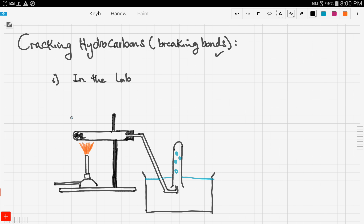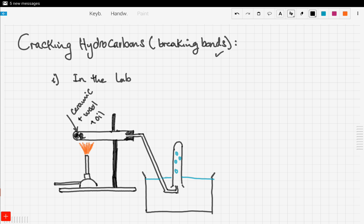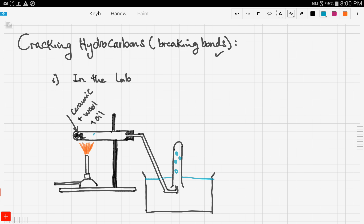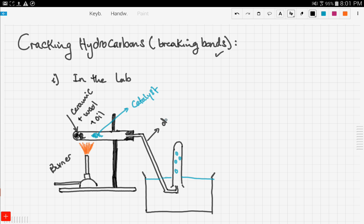In the lab, we get a test tube and put some ceramic in it. Ceramic is not a hydrocarbon, but we also add oil from petroleum. In a previous video we talked about the different fractions when we refine crude oil. We put ceramic plus oil in the test tube, and also a catalyst to speed up the reaction — shown here in baby blue. The test tube is heated using a burner.